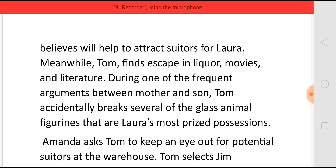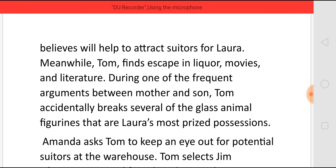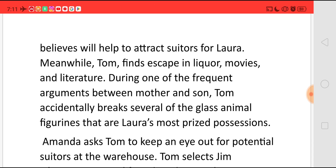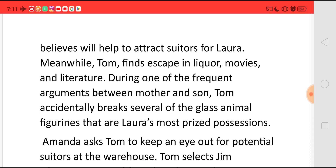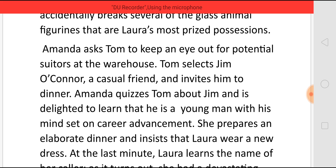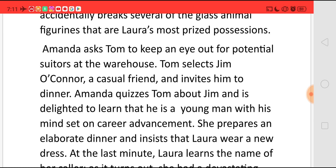During one of the frequent arguments between Tom and Amanda, Tom accidentally breaks several of the glass animal figurines that are Laura's most prized possessions. These glass animal figurines are the menagerie — very small pieces made out of glass, mostly wild animals. Now Amanda asks Tom to keep an eye out for potential suitors who come to the warehouse.